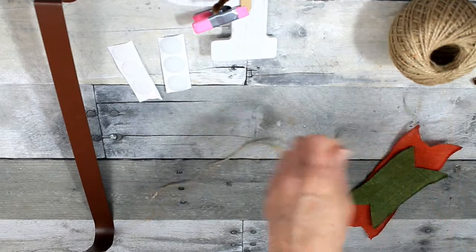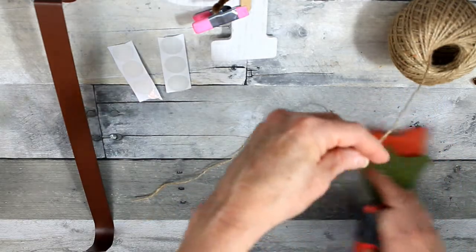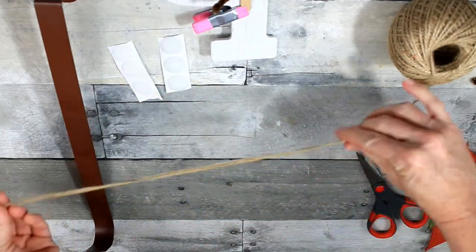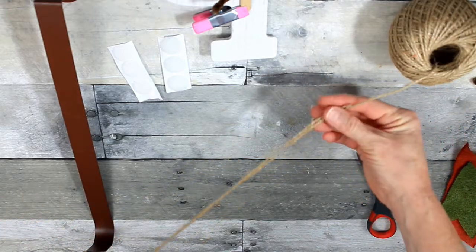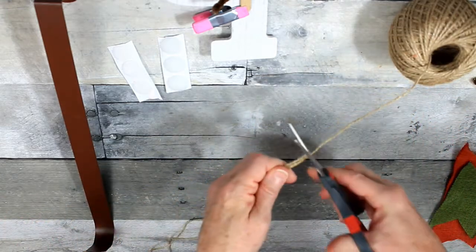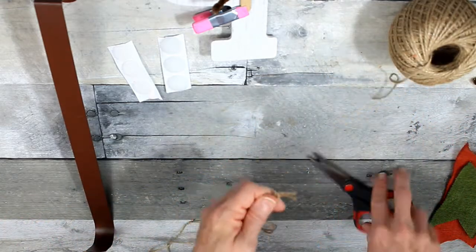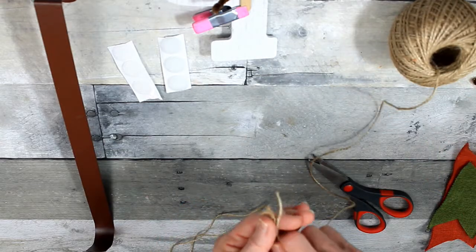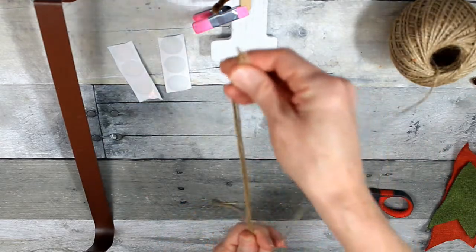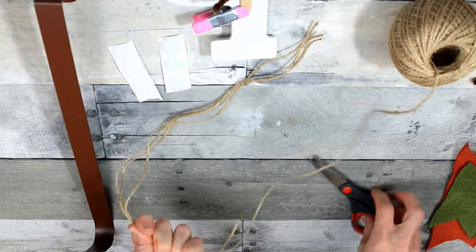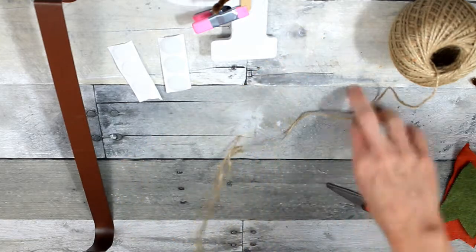Alright, so if you noticed on that letter P, there was a slit in the top where it had like a ribbon hanger or something. I want to cover that up because we're not going to be using that part to hang anything. So we're going to disguise it with a little jute bow. I'm just taking three pieces.